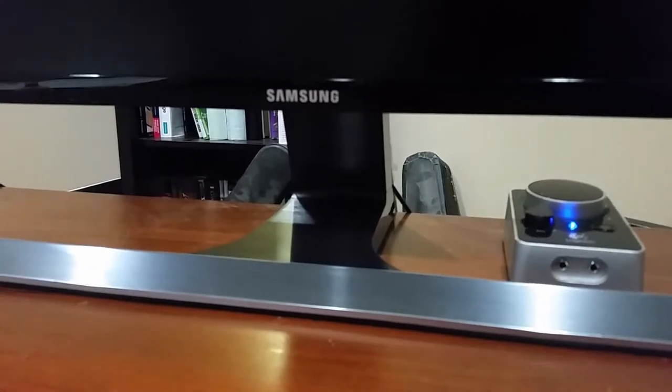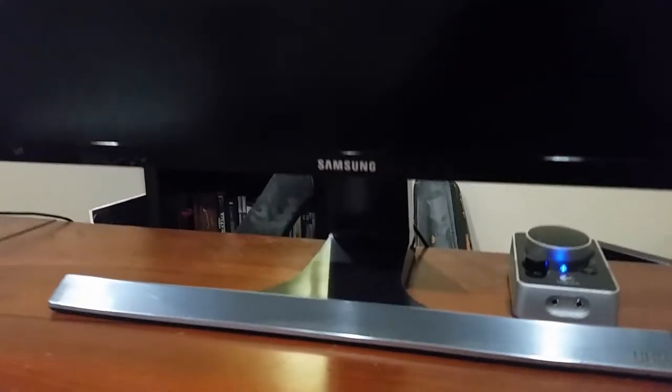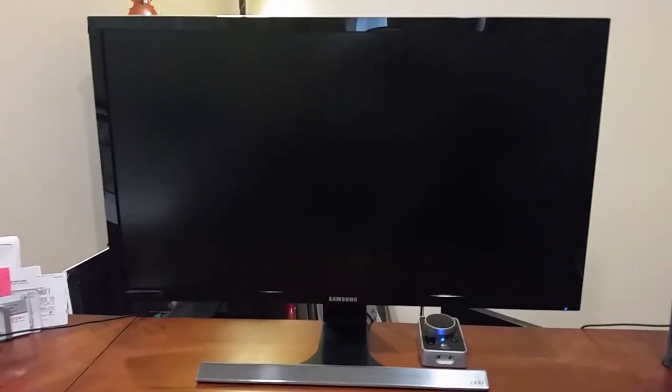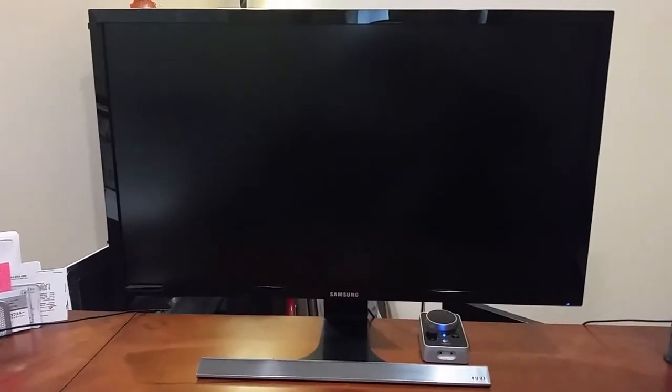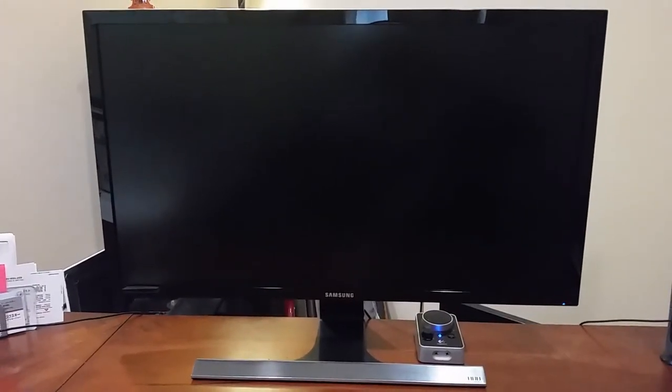All right, let's take a look at the Samsung U28E510D. This is the computer monitor you're going to be seeing at Costco. I purchased it there for $250. It's a full 4K monitor.